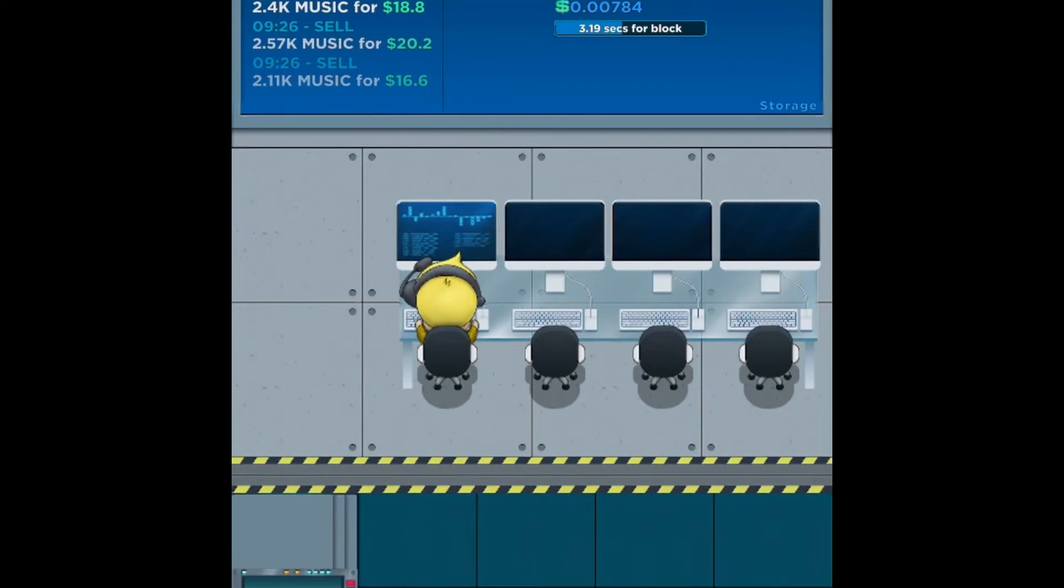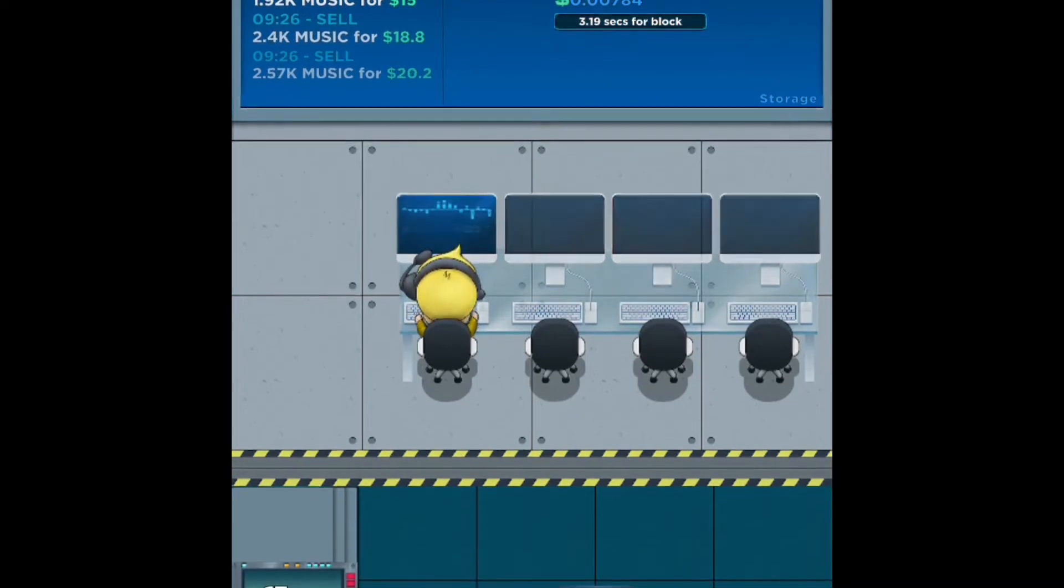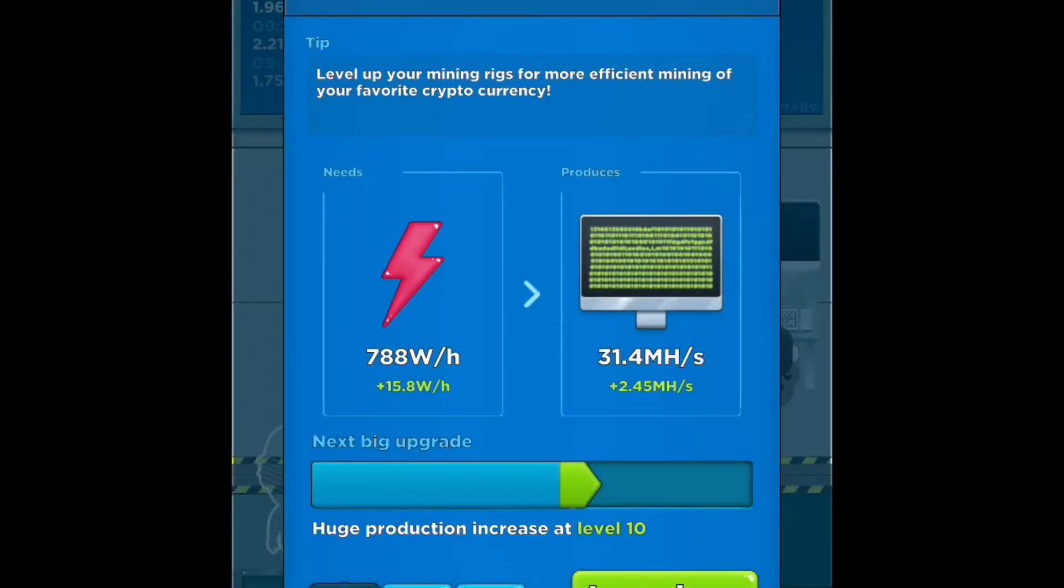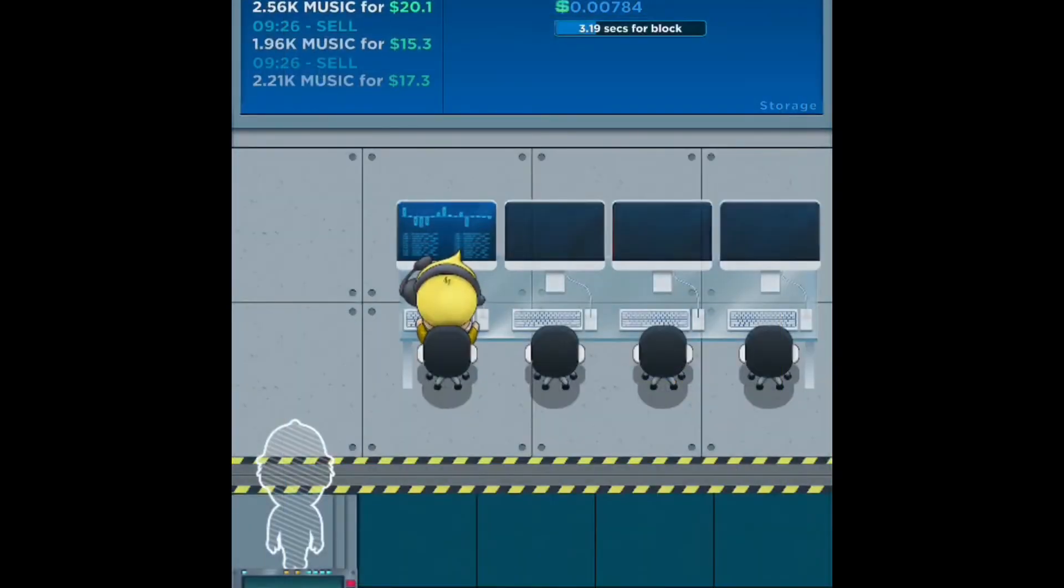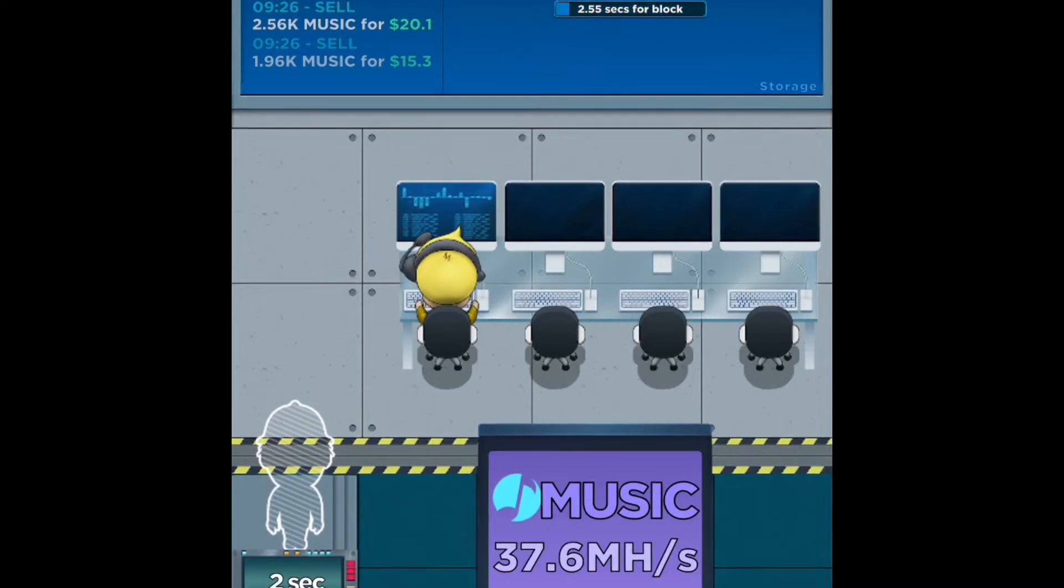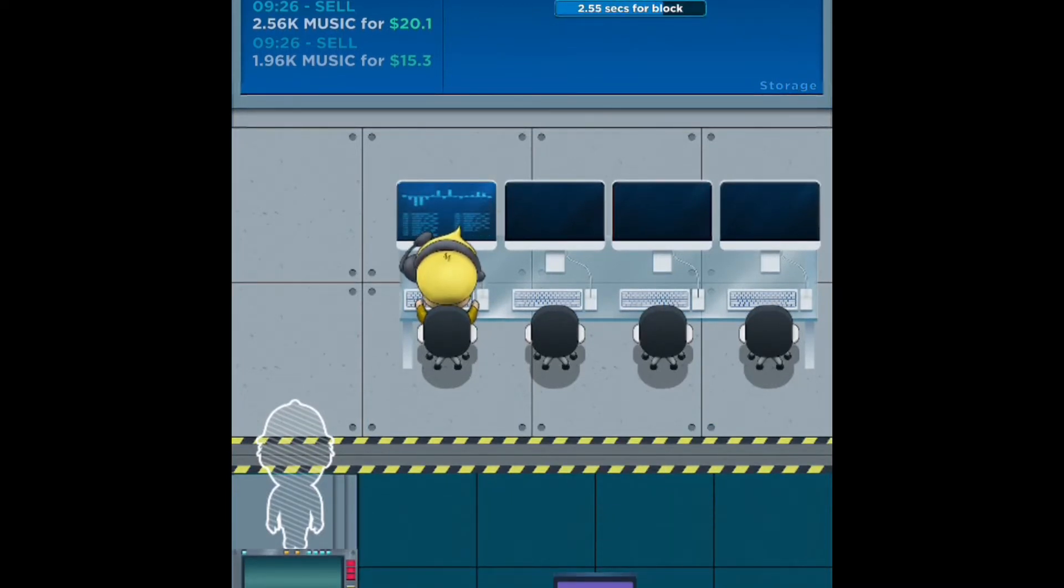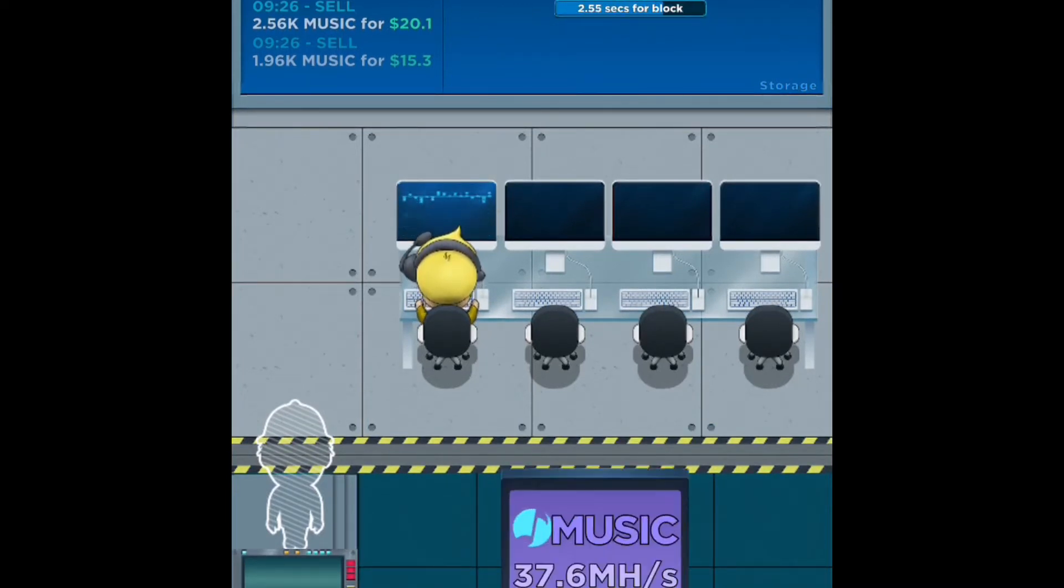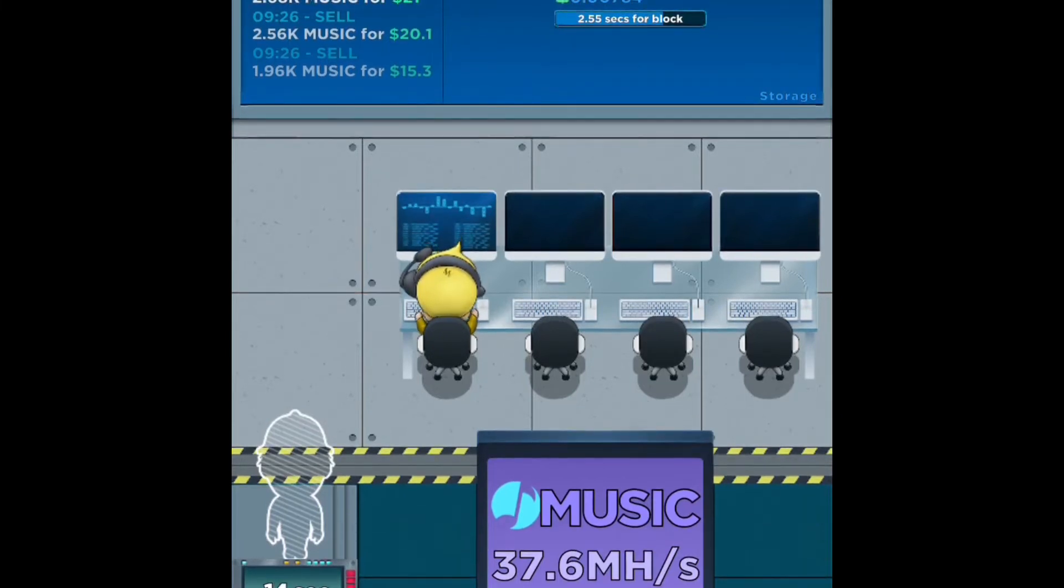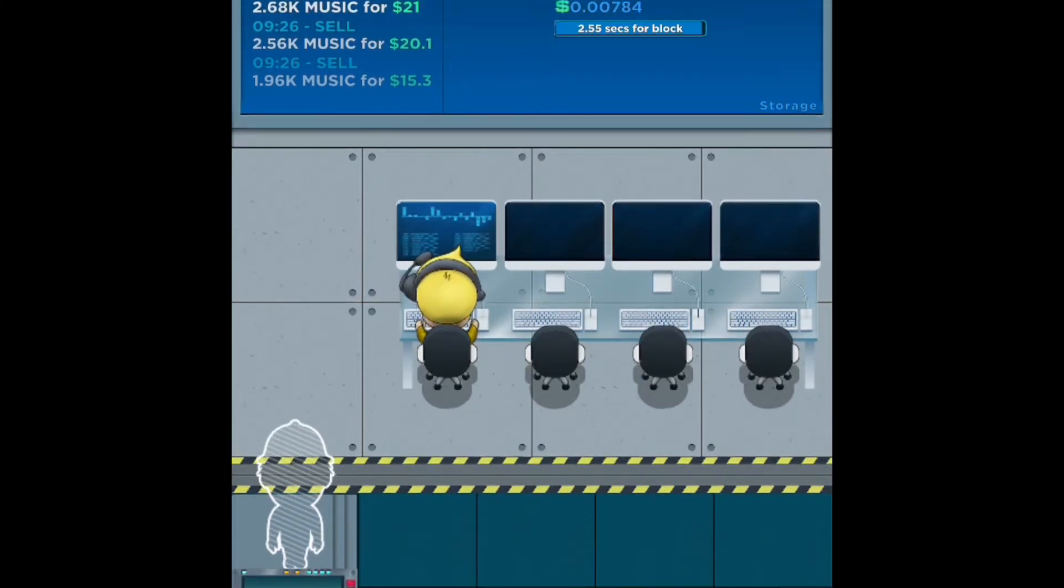You press the computer, then you've got to start tapping the music button and that'll start earning you music. I'm sure they have some form of auto clicker once you get to a high enough level. However, I'm still not at a high enough level for it, so it's still manual.